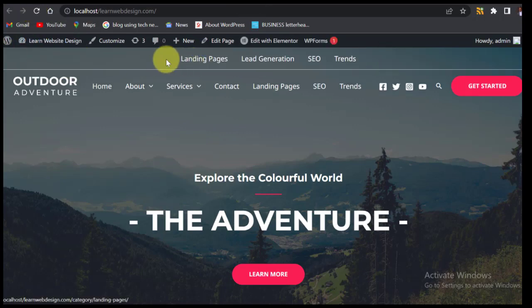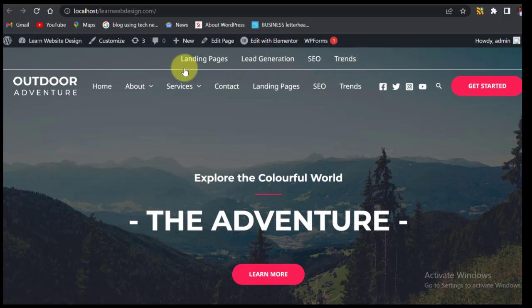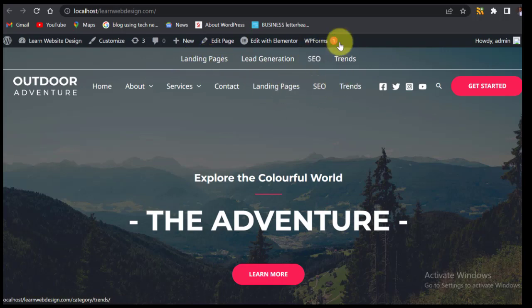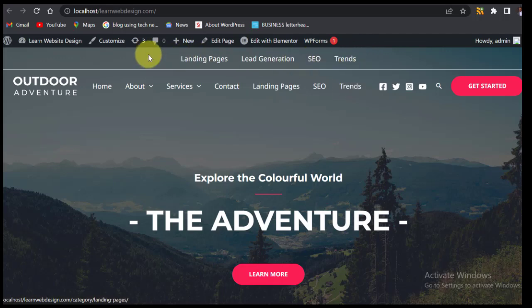Go to the front end and refresh. You can now see that we have a second menu displayed here. If you want, you can remove Lead Generation, SEO, and Trends from the main menu since they're now shown in the secondary menu up top.